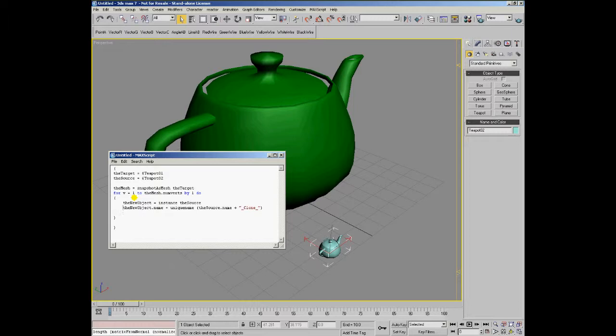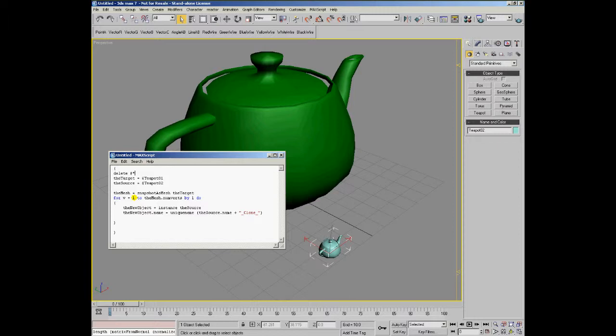At this point, we could add a delete, dollar sign, any object that has 'clone' in its name. This means that we can execute the code multiple times and always delete the previous clones before creating new ones.